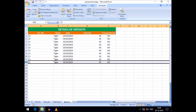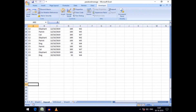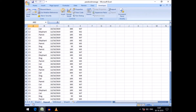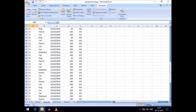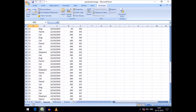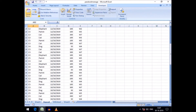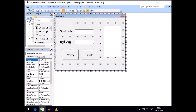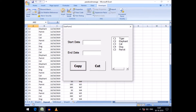All the Tiger records — that is the breakup of customer Tiger — have been pasted to Sheet 4. Going back to our source sheet Sheet 2, there is no Tiger. You can see there is no Tiger and there are no blank rows either.